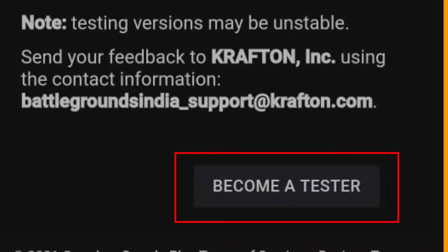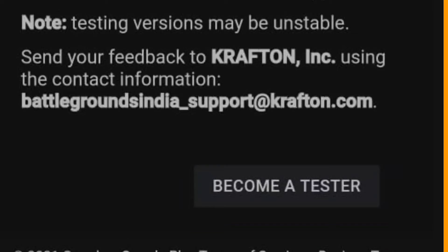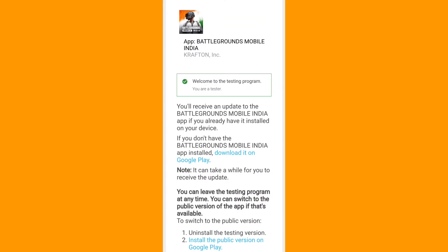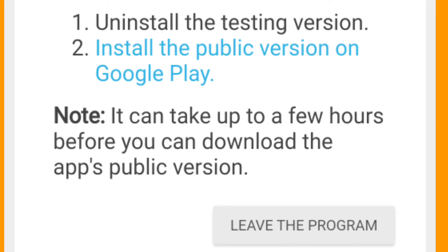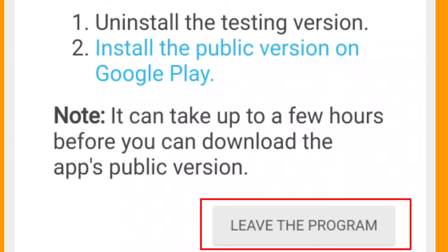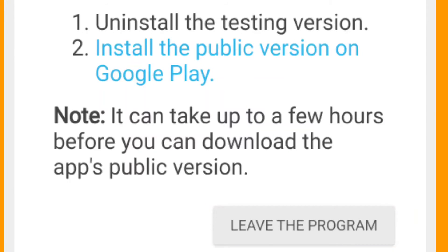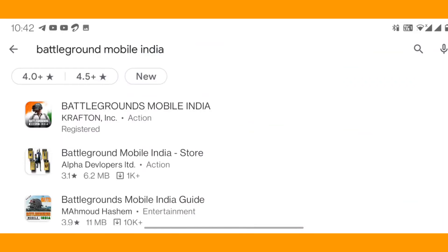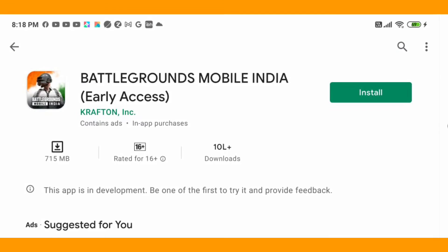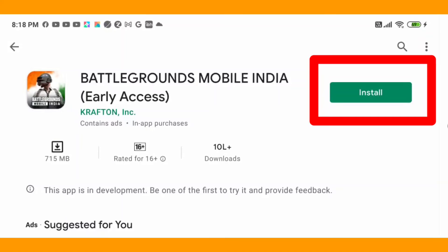You can close the link in the description. Click the page in the description — you can see the Leave the Program option. You can close the Play Store. If you are looking at the Battleground Mobile India page, you can go to the Battleground Mobile India page and install the Pre-register.